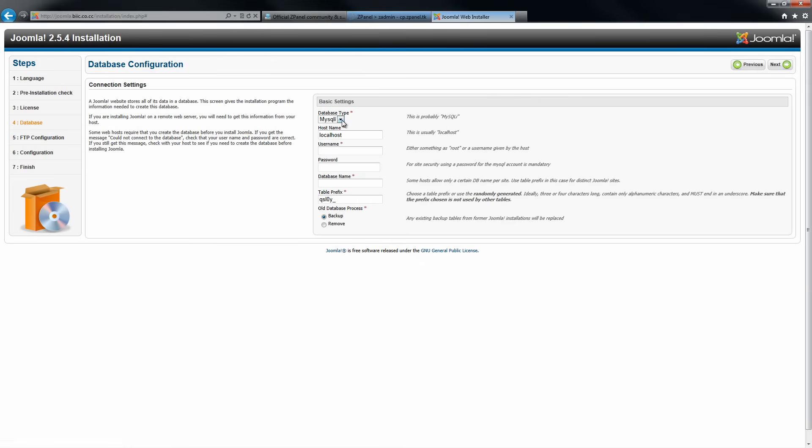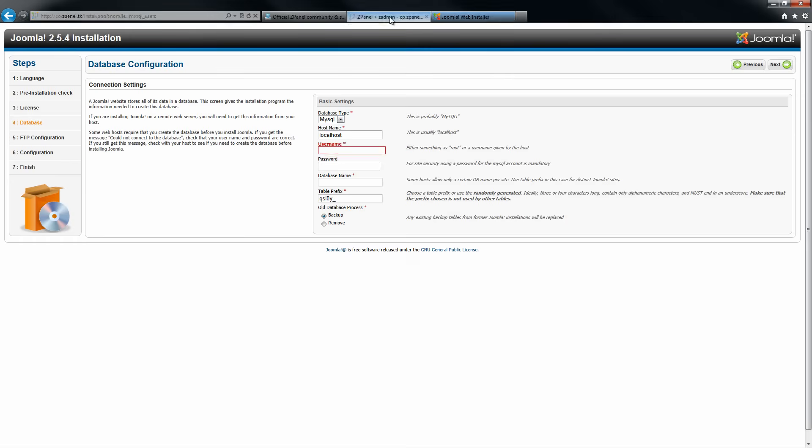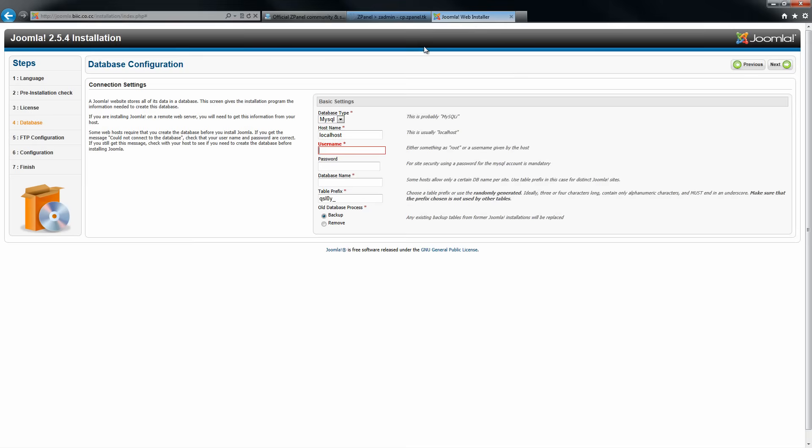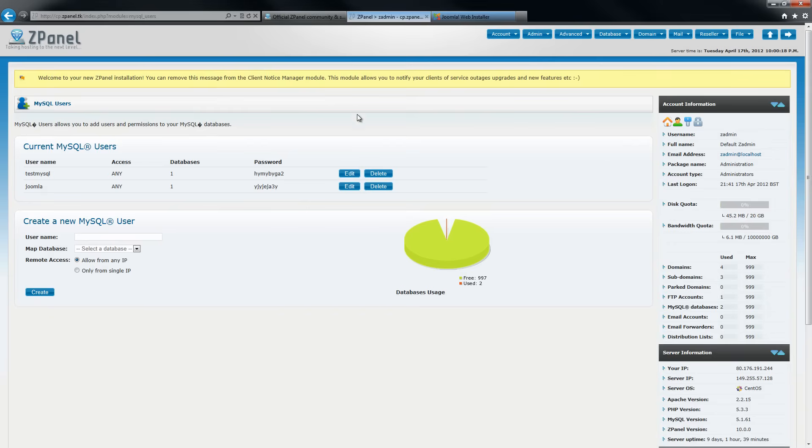Start to input all the database information. I am going to use localhost. Now I am going to type the username. In this case it will be Joomla. And this is the password there.